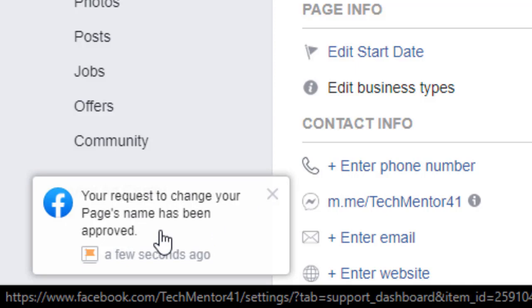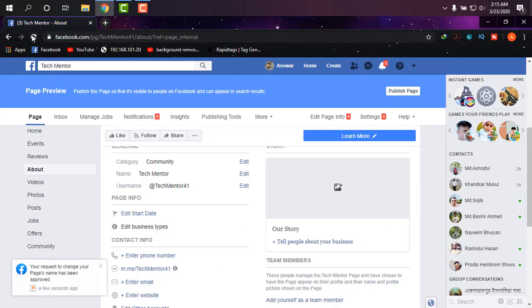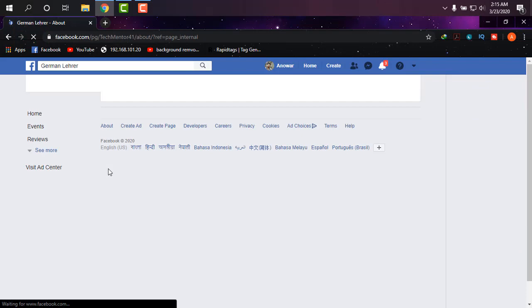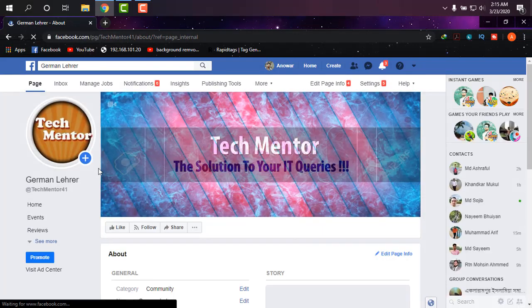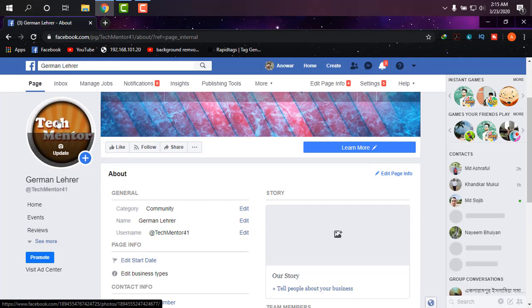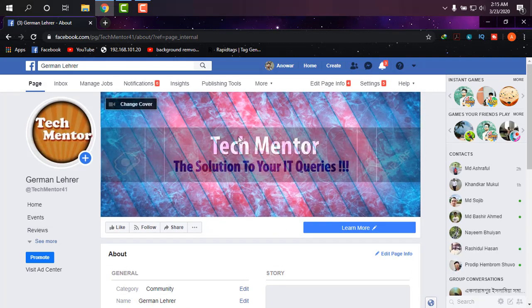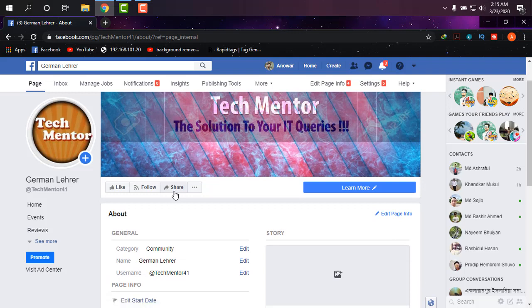I'm just going to reload the page and yes, as you can see it is now known as German Ladder. I just have to change the logo and cover from this page. By this simple way, I changed the name of this page easily.